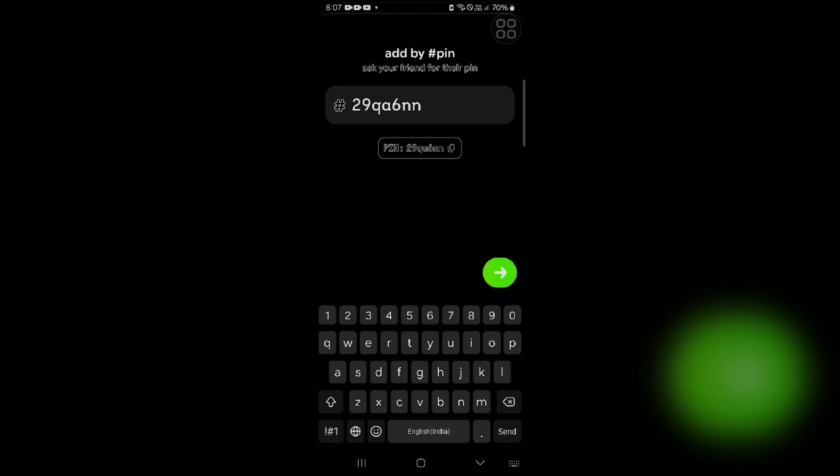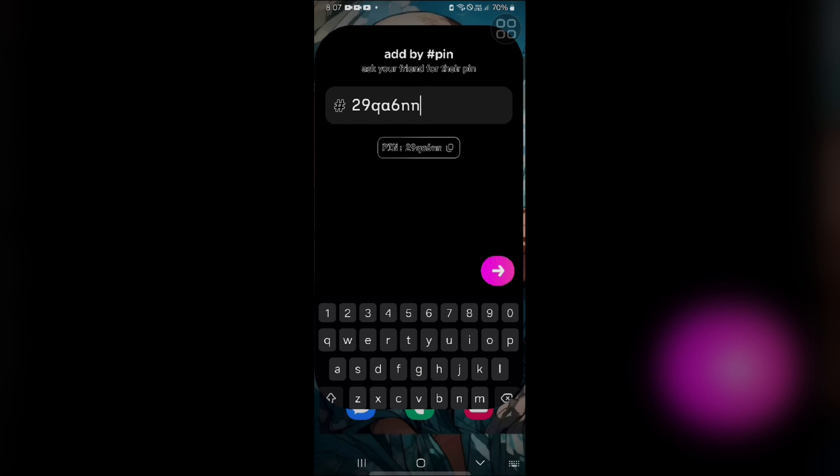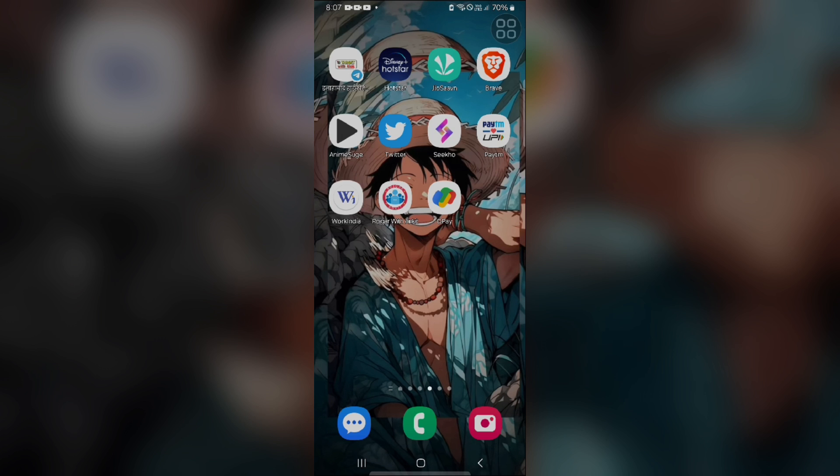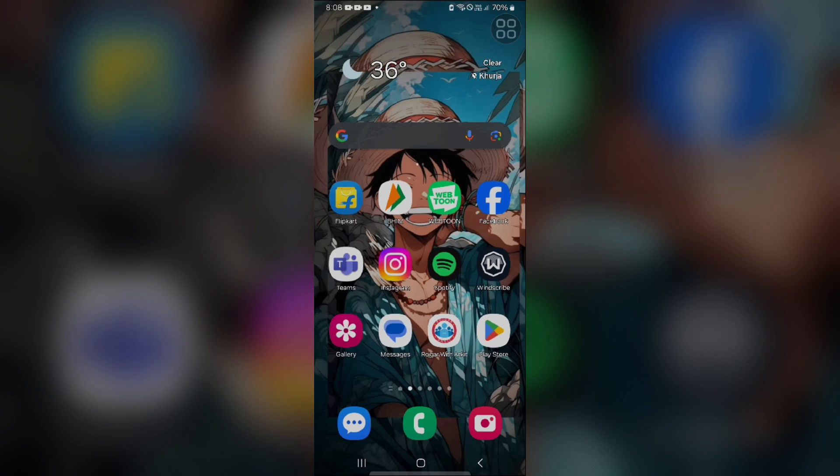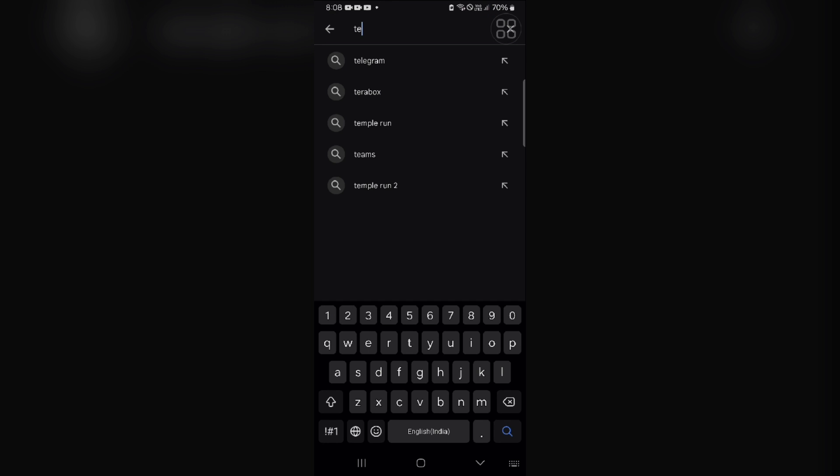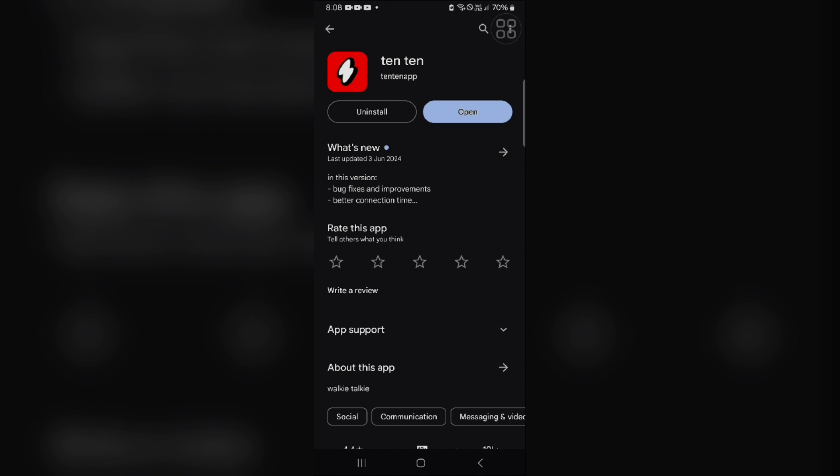An outdated app can sometimes cause glitches. Check if there is an update available for your TenTen app in the Play Store or App Store. Updating the app may resolve the issue. You have to search in the Play Store, then type TenTen. As you can see, if an update is available, this update option will be shown in this section.